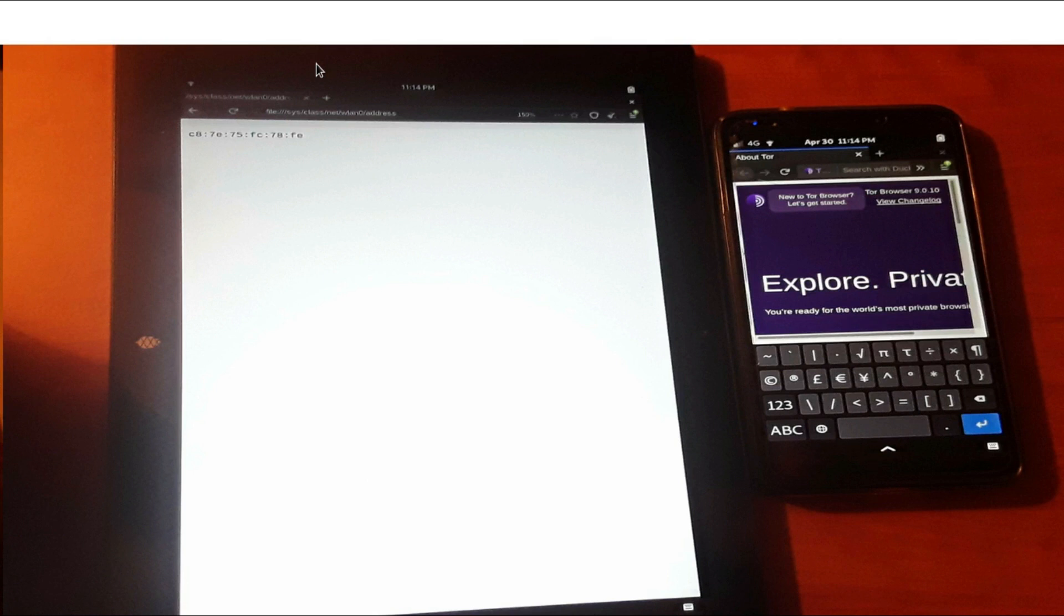This video, though, is going to apply to all Linux users. It's not just going to apply to PinePhone or PineTab users. It's also going to apply to any other Linux user who wants to use FireJail to enhance their privacy.